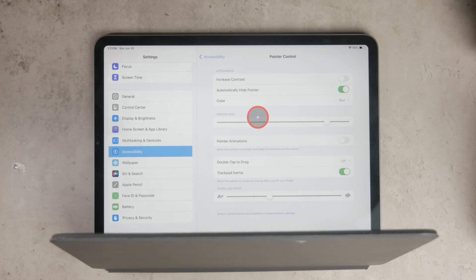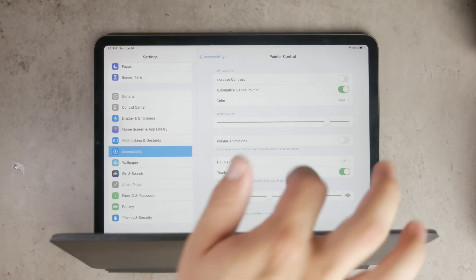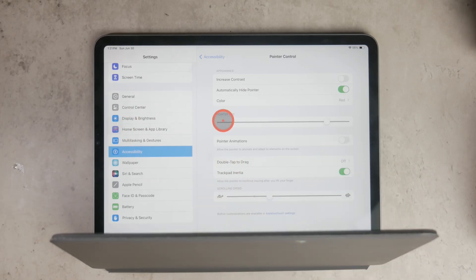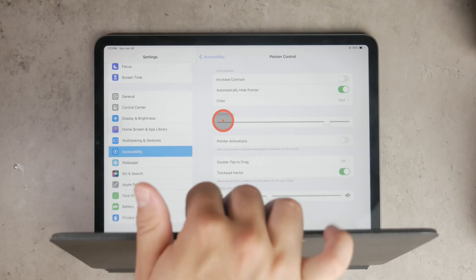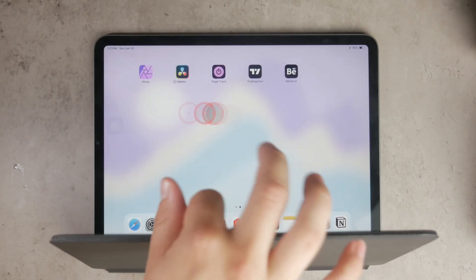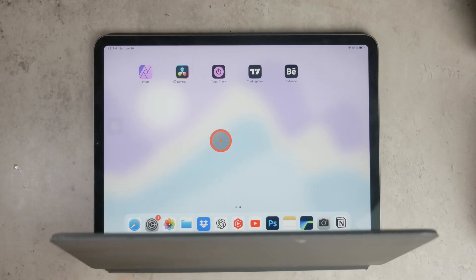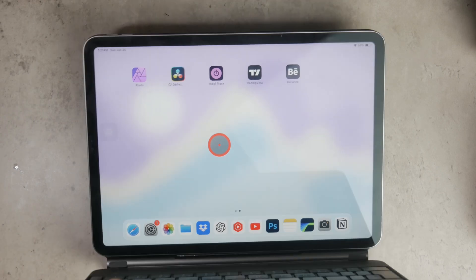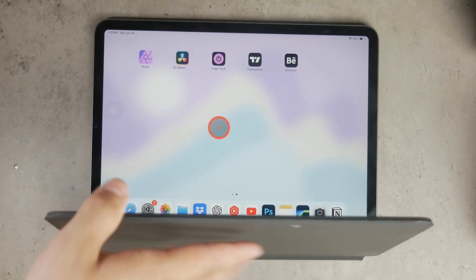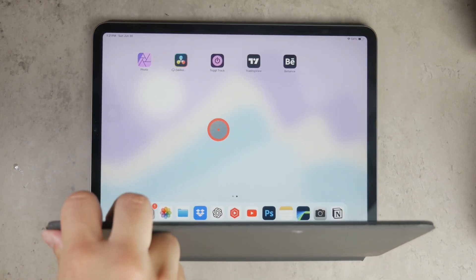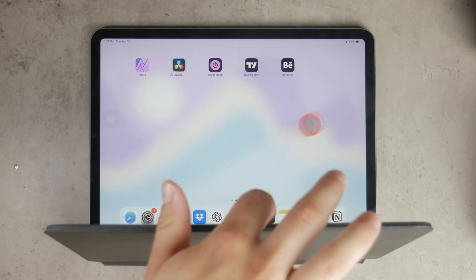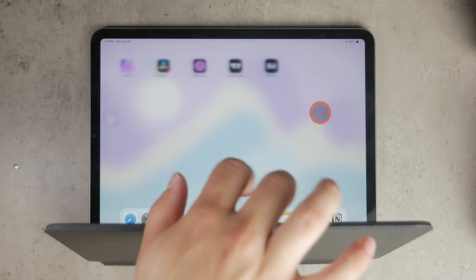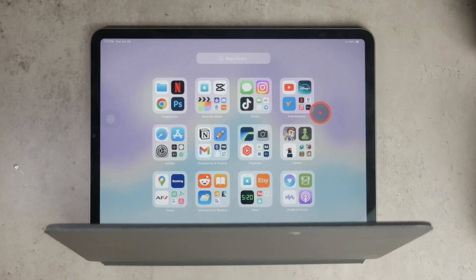Using a cursor on your iPad can significantly enhance your productivity, especially if you're working with text documents, spreadsheets, or any tasks that require precise control. It makes the iPad experience more similar to using a traditional computer, providing greater flexibility and efficiency.